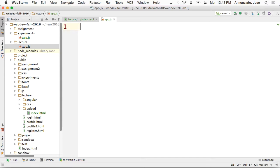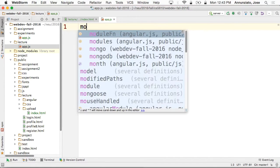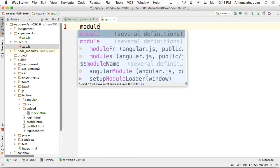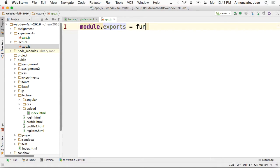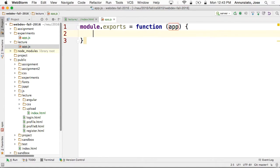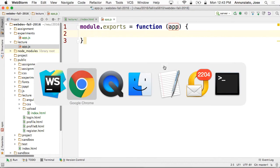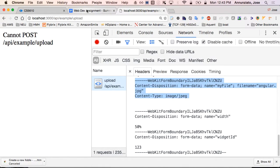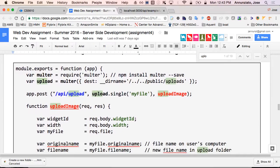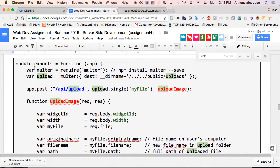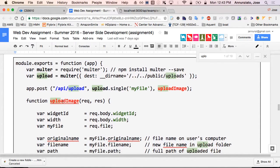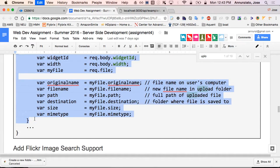This will be a module. I can have any number of modules — module that exports a function. It's going to receive as arguments the Express instance that we instantiate at boot time when the server's booting. On the server side, I already give you code that you can use. You can copy this verbatim, copy and paste it in here.